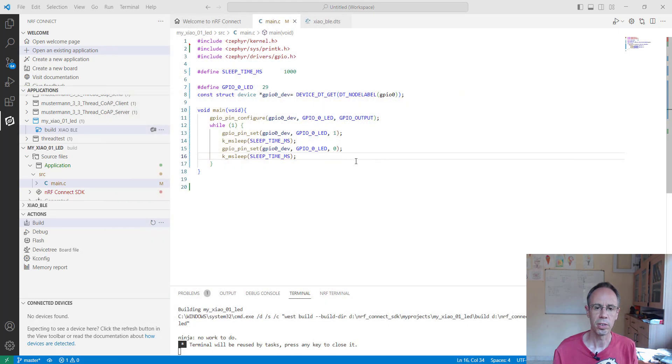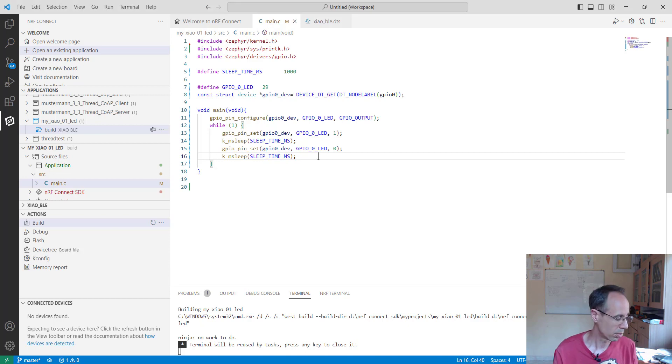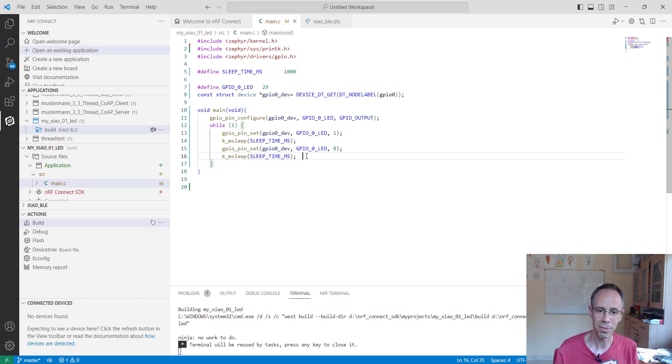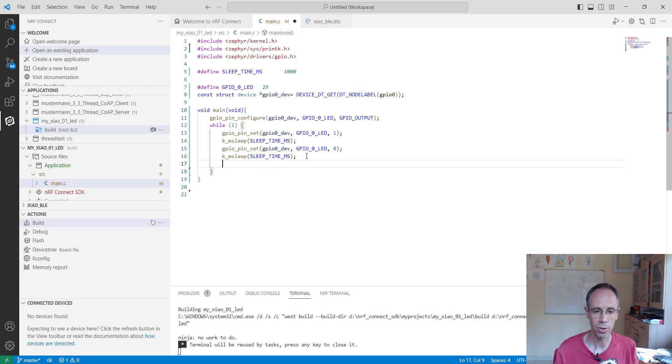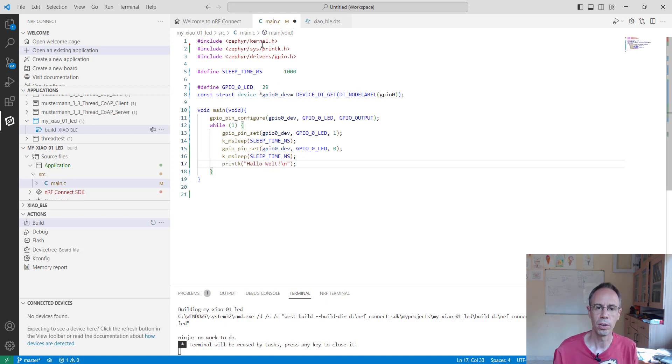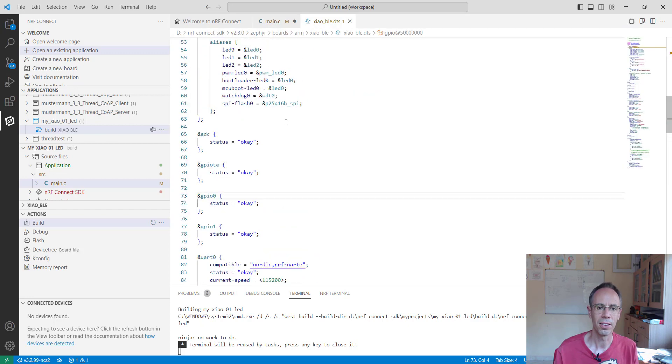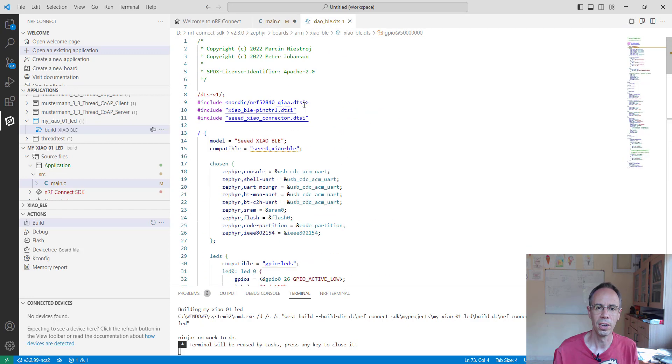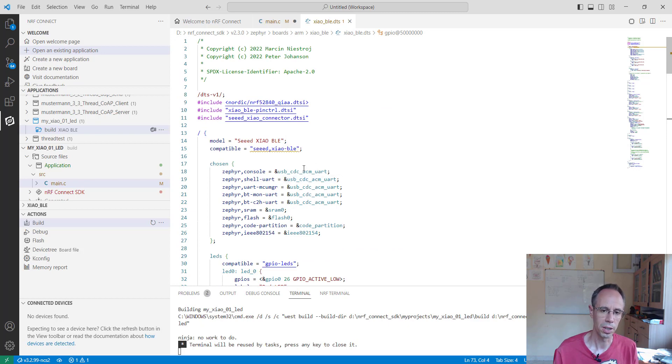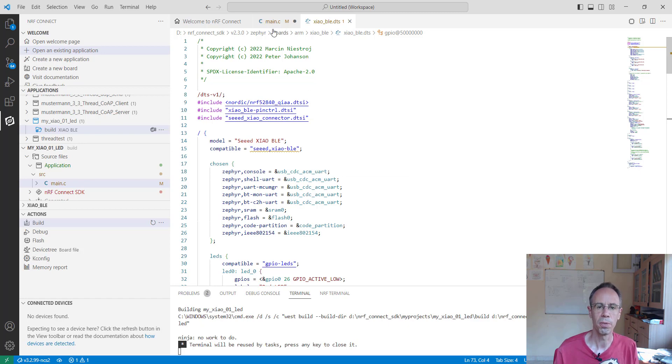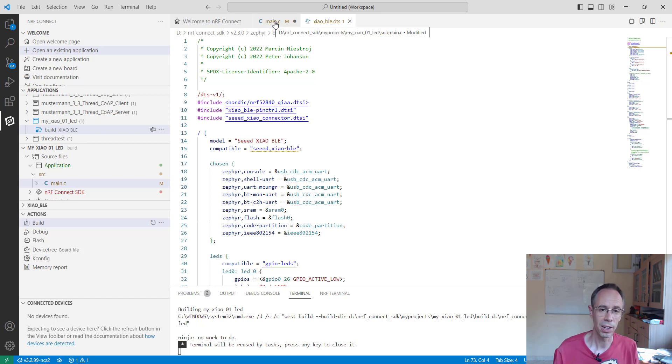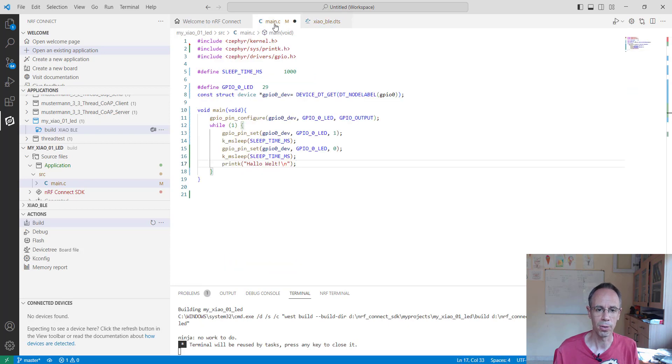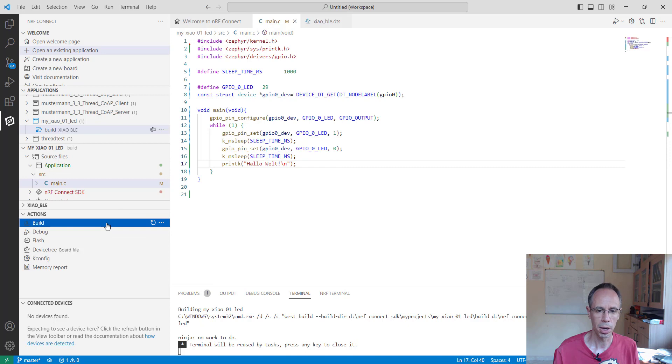The next important thing is how we use a serial port and print something out. With this device it's quite easy - we just use printk "Hello World". We already have printk activated, and in the device tree, UART is already activated, so we don't have to do anything. Actually, if you don't want it, you'd have to deactivate it to save power. Let's just compile it.